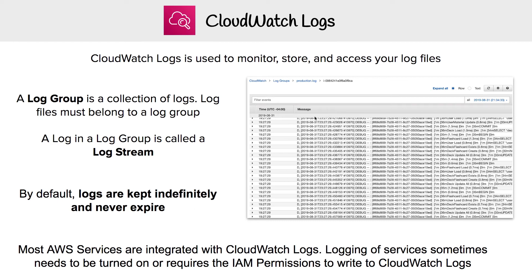Most services are integrated with CloudWatch Logs by default. There are some cases where you have to turn on CloudWatch Logs or add IAM permissions. For example, when creating a Lambda function, the default permissions allow you to write to logs, but you wouldn't normally realize that you're enabling it. That's CloudWatch Logs.